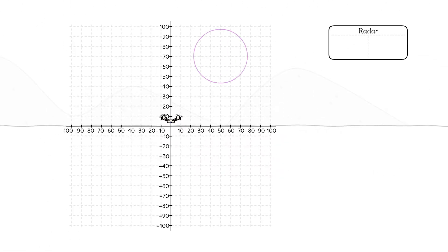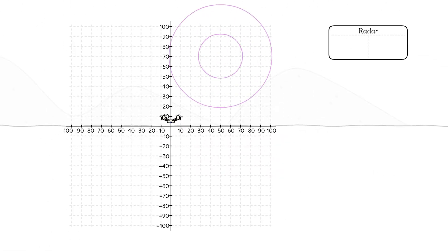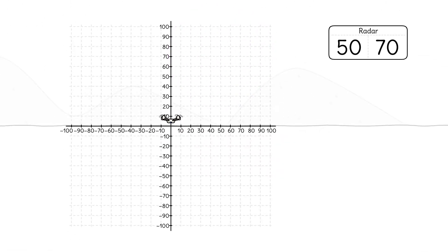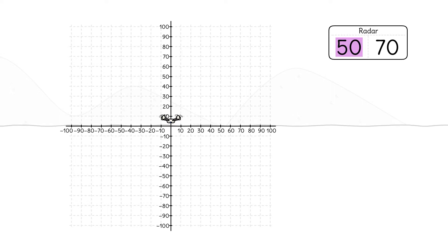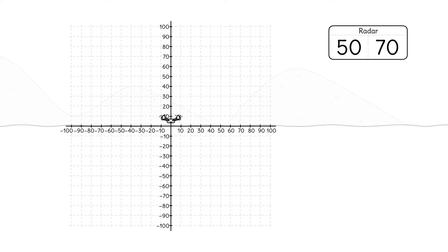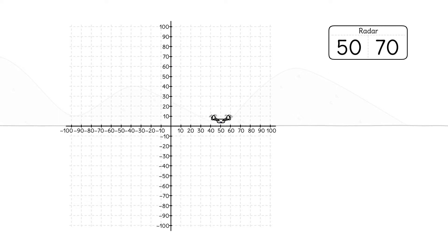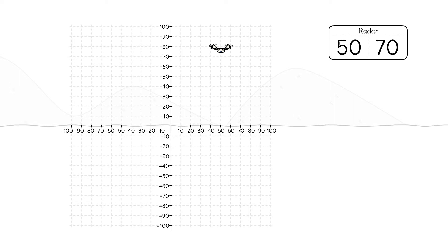Kamal spots movement with his radar at the point (50, 70). 50 is the x-coordinate of the point; 70 is the y-coordinate. From the origin, his drone must fly 50 meters horizontally and then 70 vertically to arrive at this point.